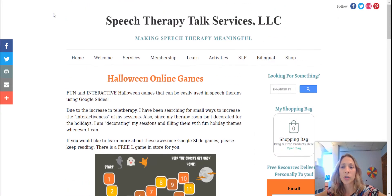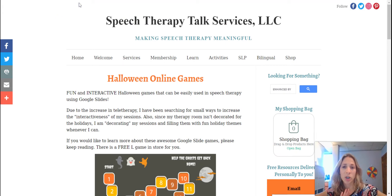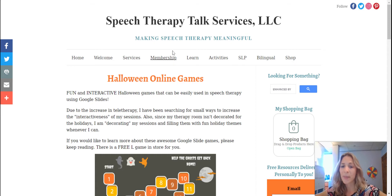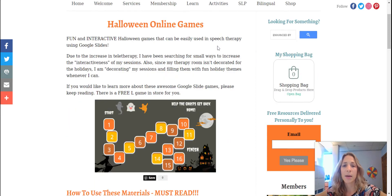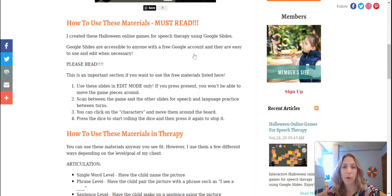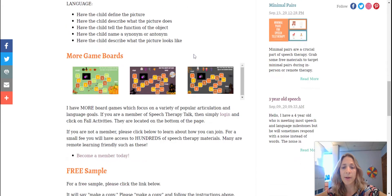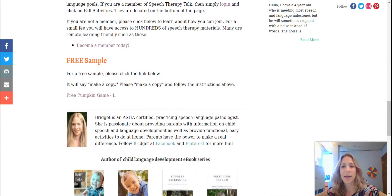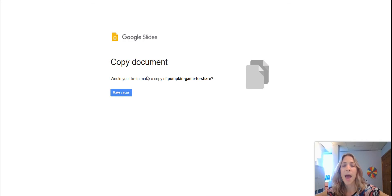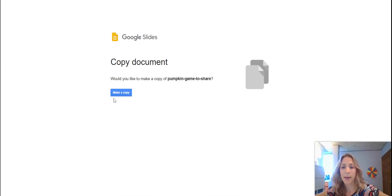So first you have to go to speechtherapytalk.com/halloween-online-games and then read all this awesome information, and at the very end there is a link — it's the free pumpkin game. So you click that link and the screen that will open up is 'Make a Copy.'